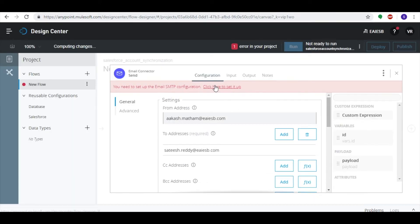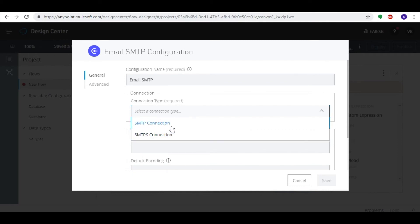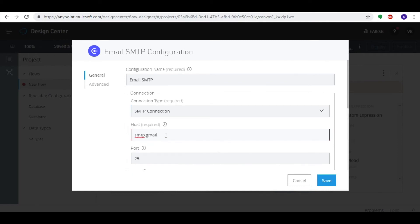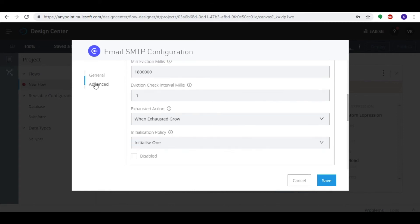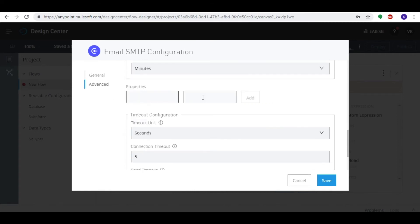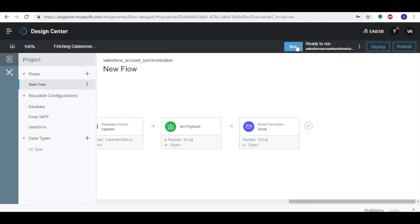In the General tab, select the connection as SMTP Connection and provide host, port, and user credentials. Jump to the Advanced tab, provide the properties, click Add, then click the Save button and the Run button to run the application.